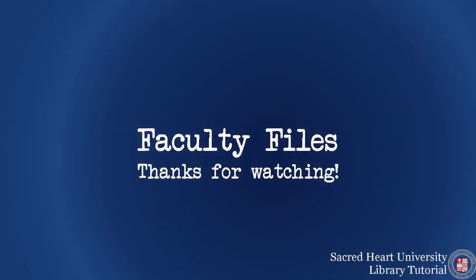If you need help embedding library content in Blackboard or have any other questions, please contact us at the library.